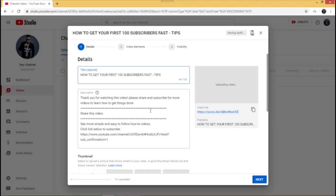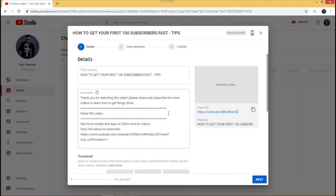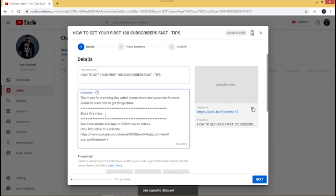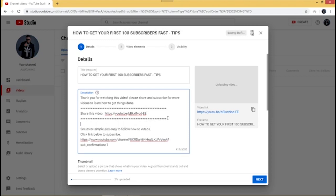Now I already have a custom description saved in my YouTube settings. The description is quite important because it helps people know what your video and your channel are about. I always like to include a share link, because the more people share your video, the more views you get. I'm going to copy the video link and paste it into the description so viewers can easily share it.